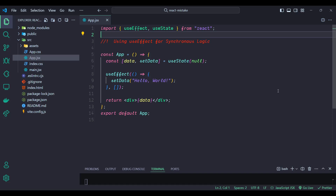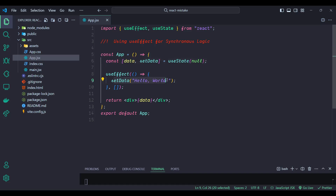Here is our first problem: using useEffect for synchronous logic. This is a common mistake that adds unnecessary complexity to your component and can make your code harder to understand and maintain, especially for beginners. In this example, we initialize the data state with null and then use the useEffect hook to set it to 'hello world'. This logic is straightforward and does not involve any side effects, making the use of useEffect unnecessary and overcomplicated.